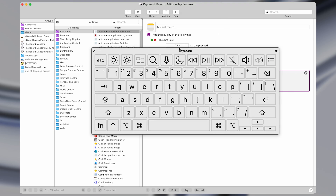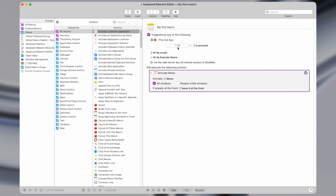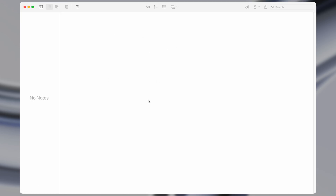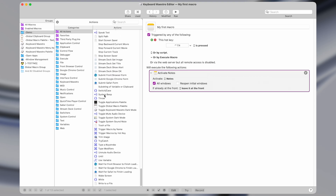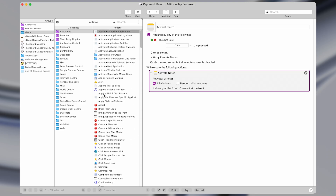These symbols are dependent on the key that you press: Command looks like this, Option looks like this symbol, Control is this upwards arrow, and Shift looks like this. So Control is the up arrow and Option is that little symbol. Now if I press the shortcut Command+Option+N, it's going to open up the Notes app. That's all we had to do to create a simple macro that opens up an application.